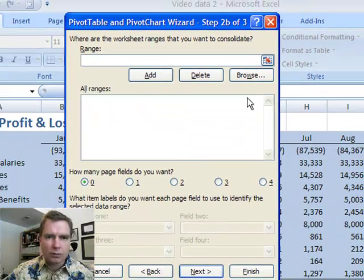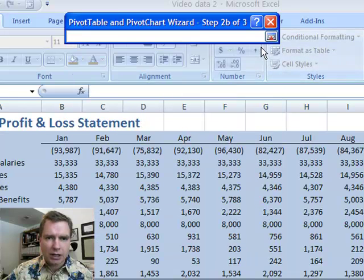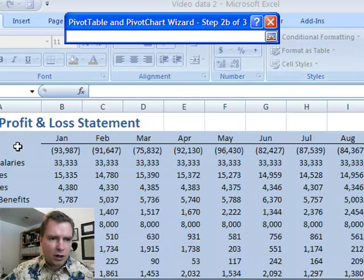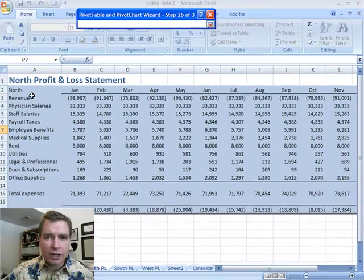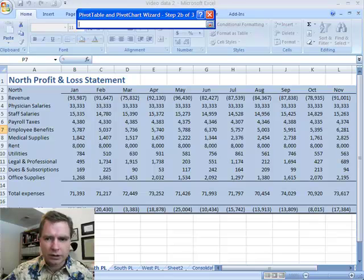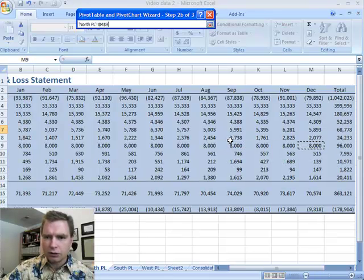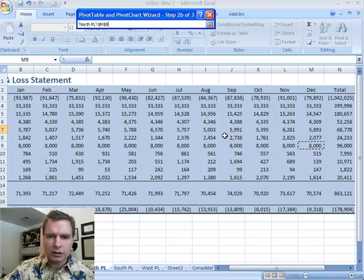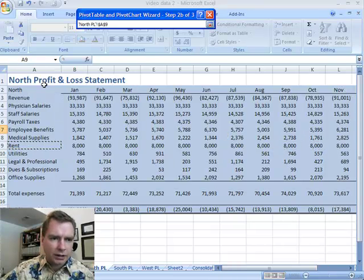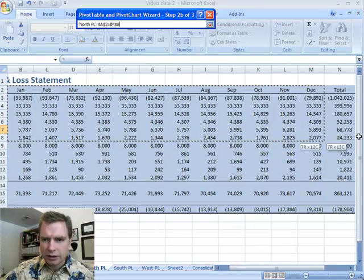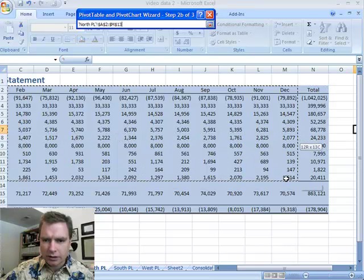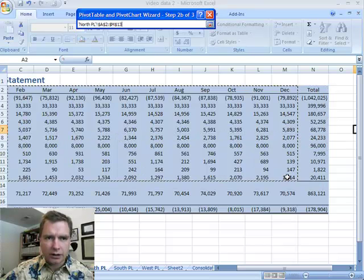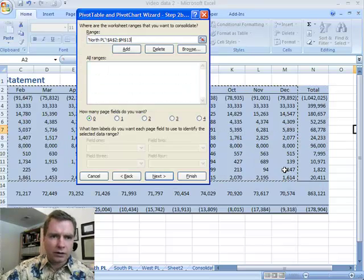It says where are the worksheet ranges? Well, I'll show you. You can click this button, it'll minimize this screen. And then the trick to selecting the ranges is to not include any totals. You'll notice I've got total expenses and total income. I've also got totals over there, but I'm not going to include any of those. What I'm going to do is start up here and I'm just going to go to there and to there and hit enter.